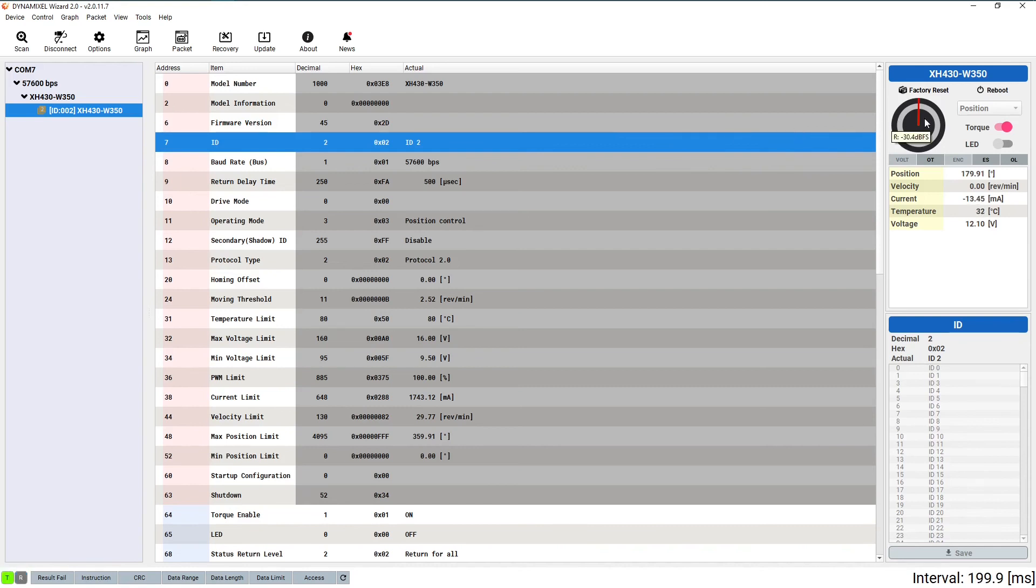Now that the torque is on, if you click a position on the face of the Dynamixel wheel in the sidebar, you should see the red line move to that position and the physical servo do so as well.